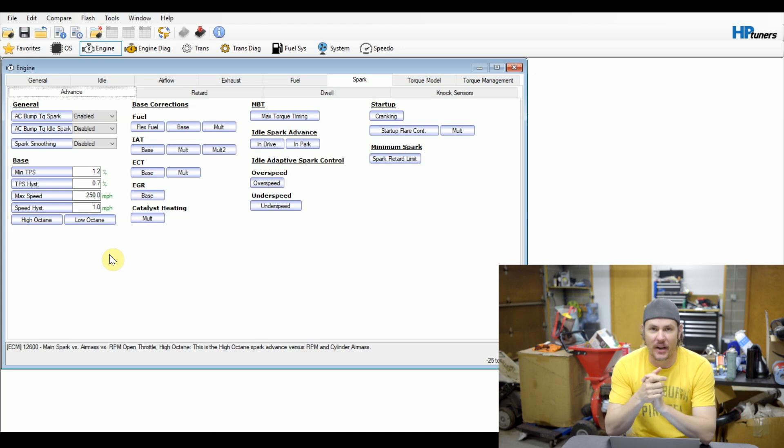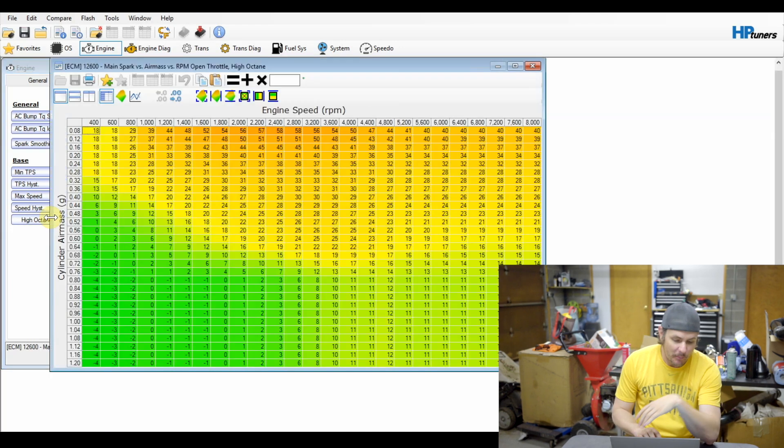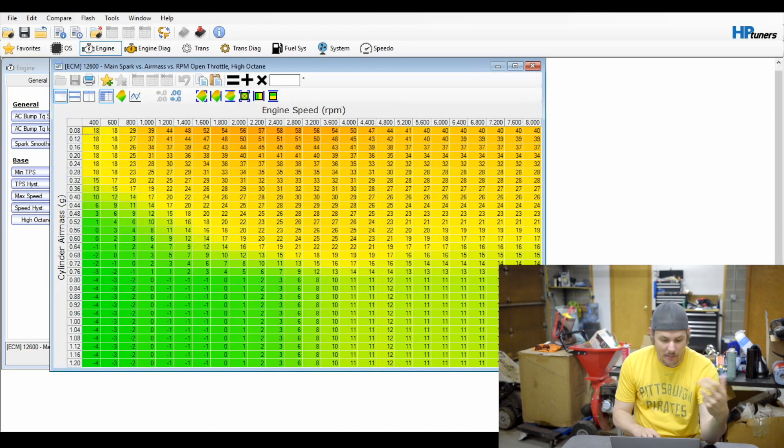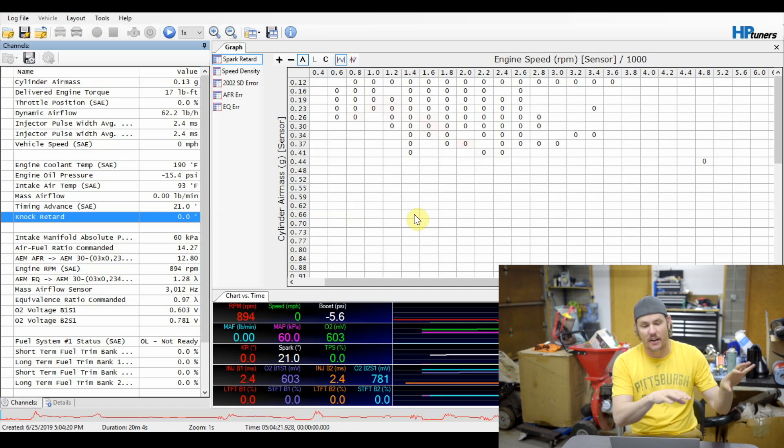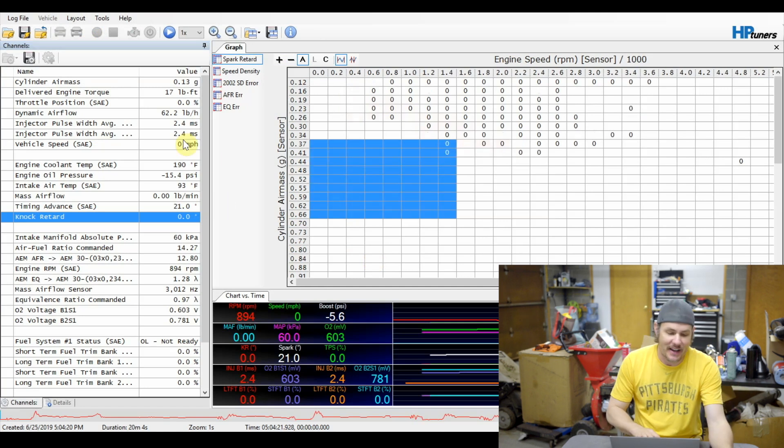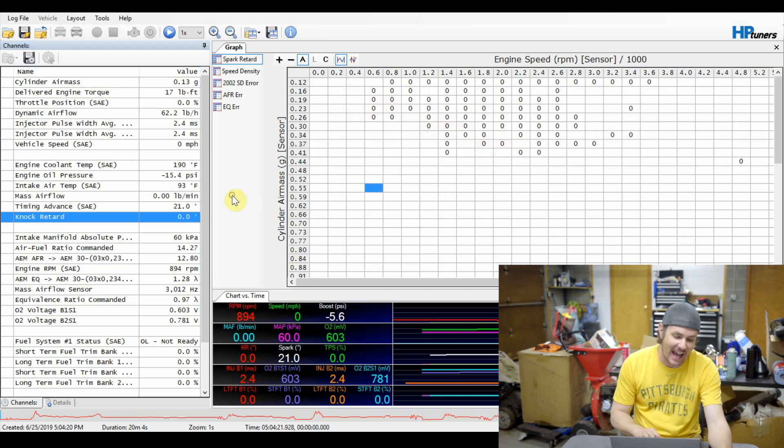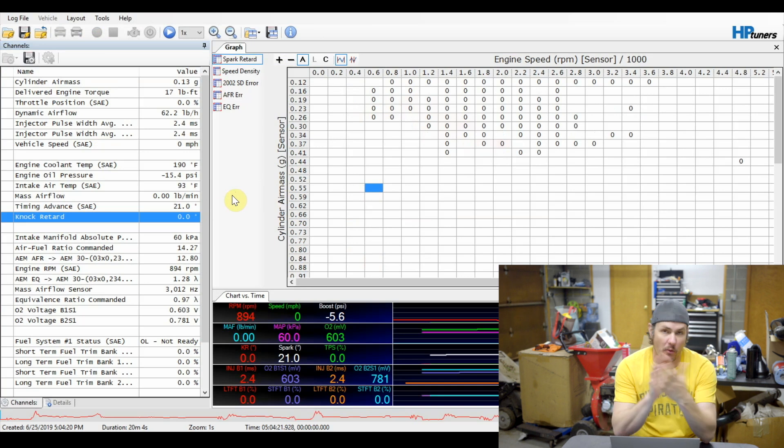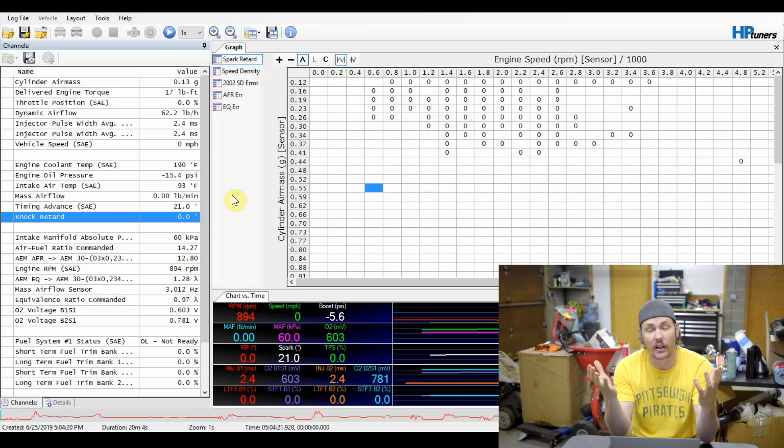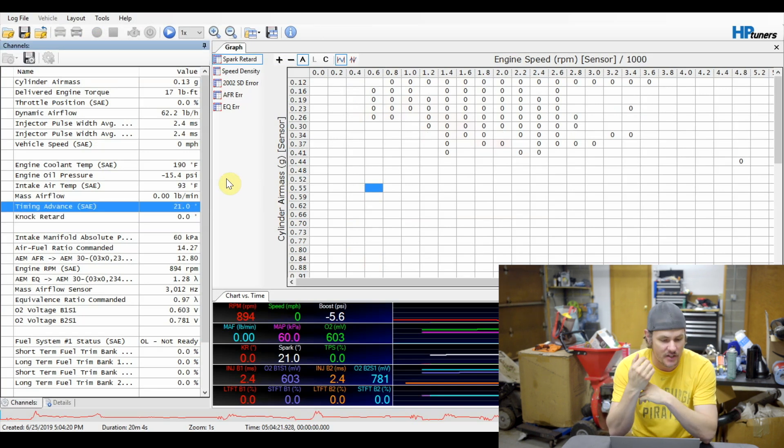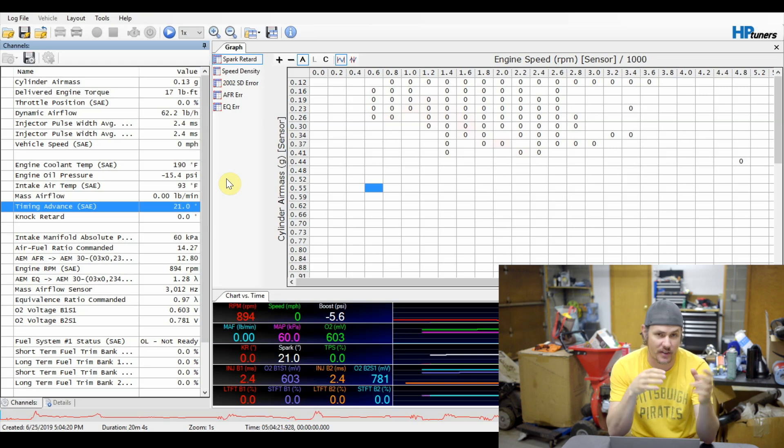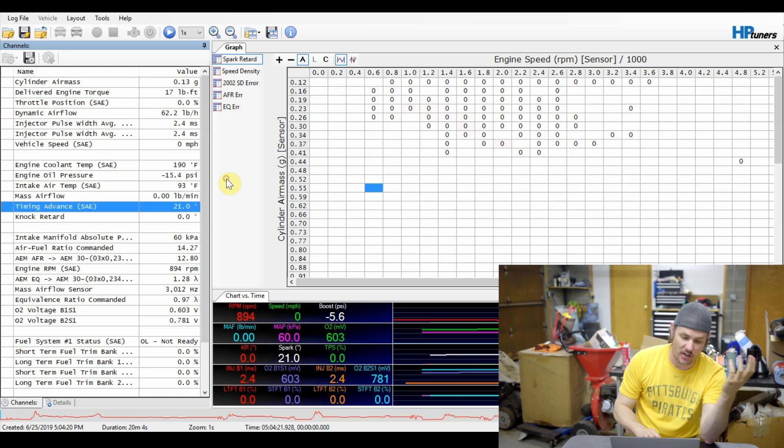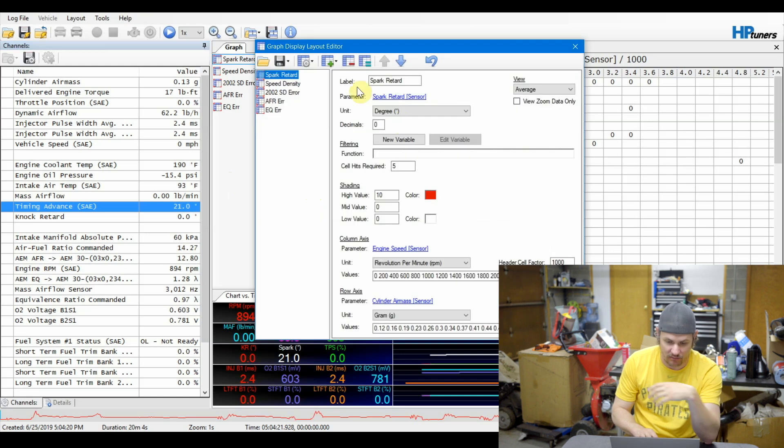We'll jump over to the scanner. This is a scanner for a different vehicle, but the same setup. And that's because this scan already has the PIDs that you need to log. The PIDs that you need to be logging are cylinder air mass. And in this case on the Gen 3s, RPM, timing advance, knock retard. Let me clear these graphs out. We don't need all these and we're going to reproduce this spark retard map specifically to this setup.